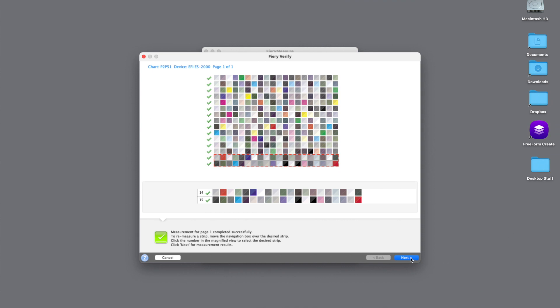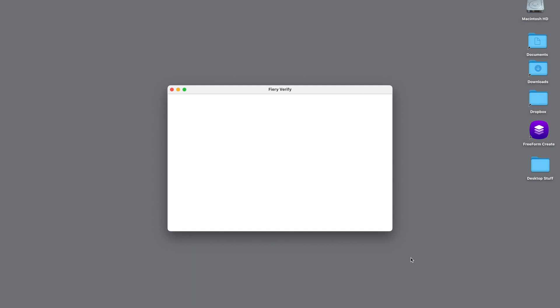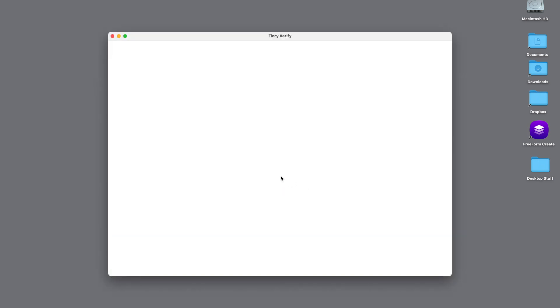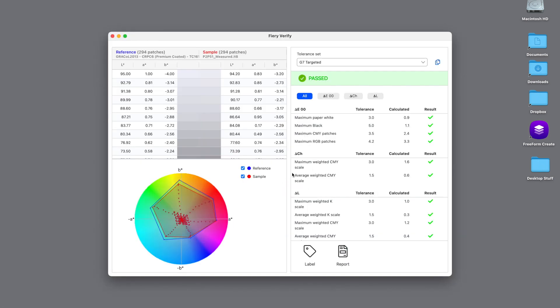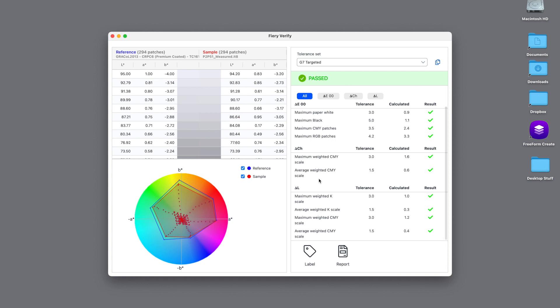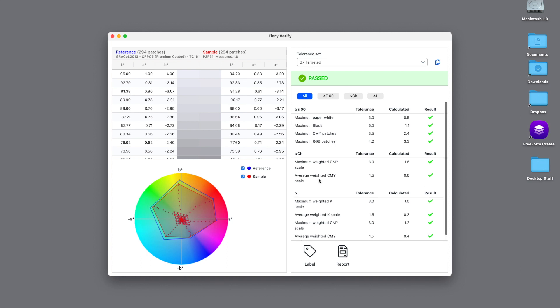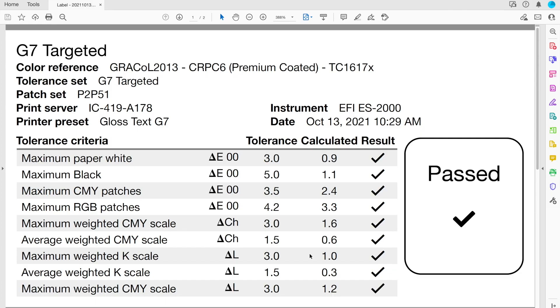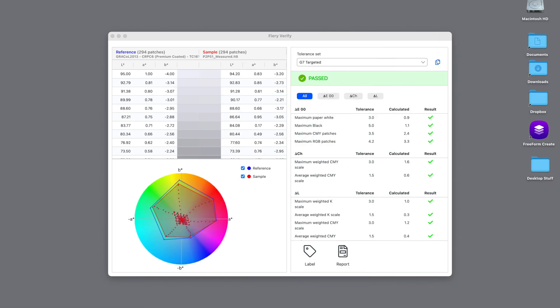We'll hit the Next button and see our results. Here we're showing a pass. If we hit the Detail button, we can then look in greater detail at what values we're looking at. Here you can see on the right-hand side are our results from our tolerances versus calculated. If we hit the Label button, we can actually create a label with all of our tolerances that we can put on a print that would be required. You'll notice here on the left-hand side, if we scroll up and down, you can look at all the different reference points on our patch sets.